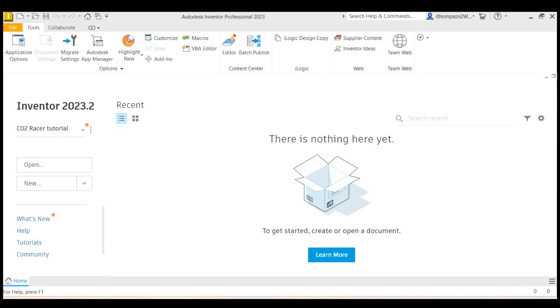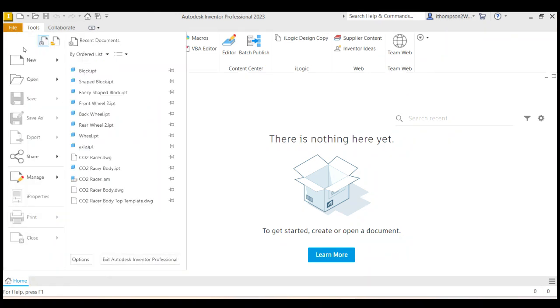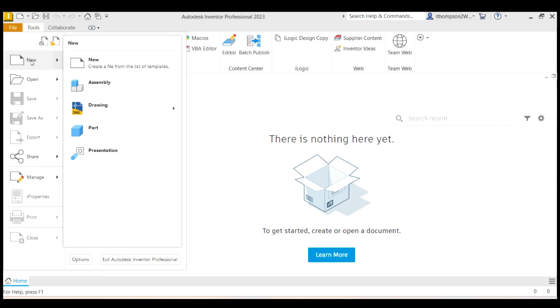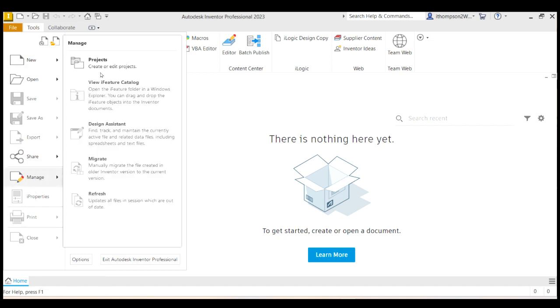Now, whenever you start a project in Inventor, you should set up a new project in Inventor. Let me show you. If I go to File, and then actually, no, File and Manage, Projects.